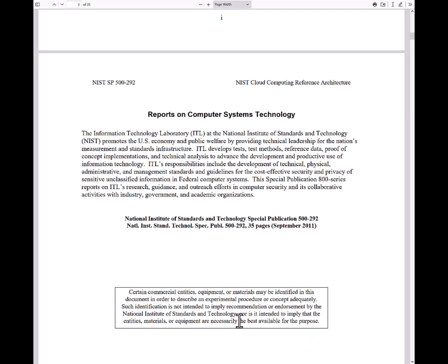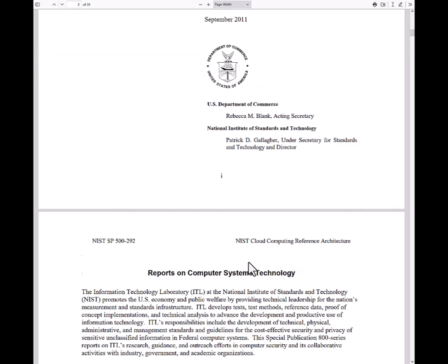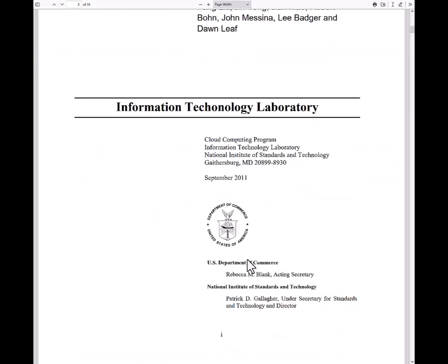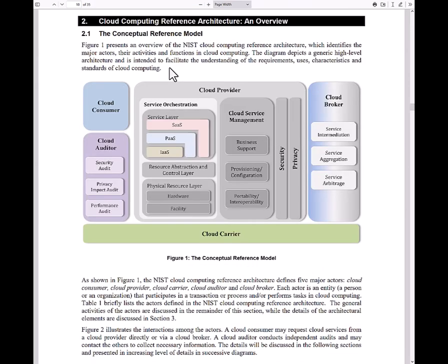That's a wrap on this document. What I would do is print out the main diagram page. When you're starting to look at your cloud security program, look at these different layers because each one has a big story behind it — cloud consumer, cloud auditor, all of these different entities. The link for this document is in the description. If you have any questions about this or anything cybersecurity related, drop a question in the comment section below. Thanks for watching.